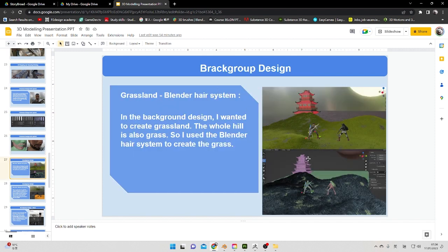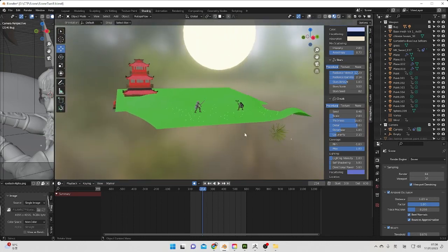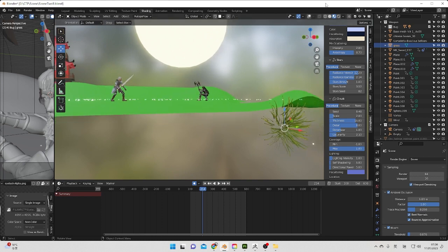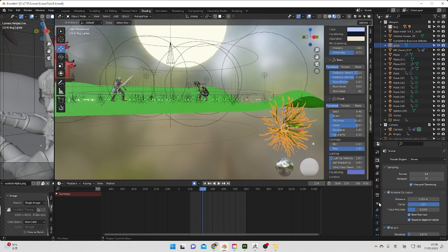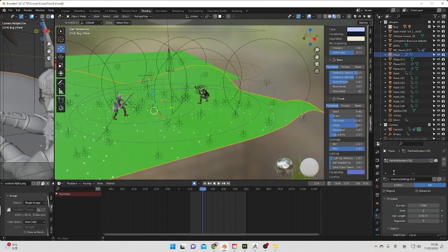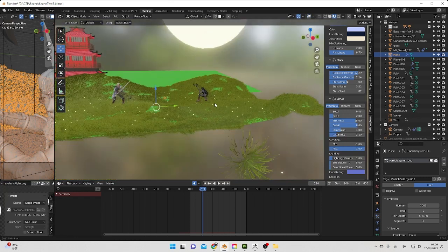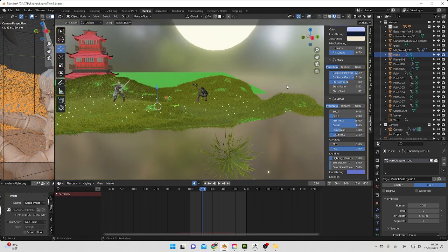For the background grass on the mountain, I also used the hair particle system, but differently — I selected a grass object instead. Just one single grass object, but I hid a plane with about one thousand grass instances on it using the hair particle system to scatter them across the scene.